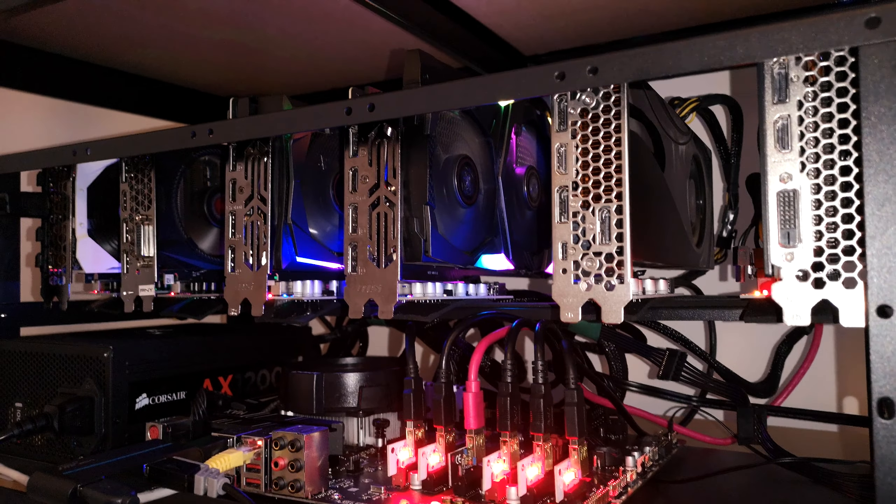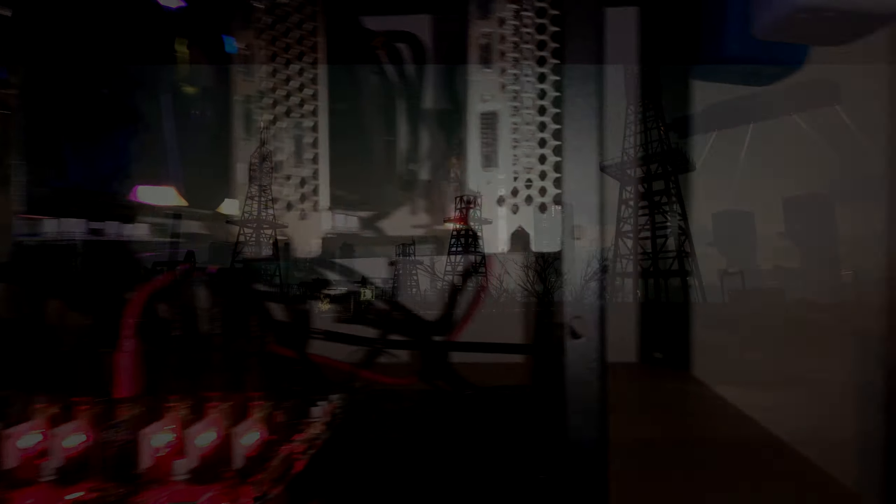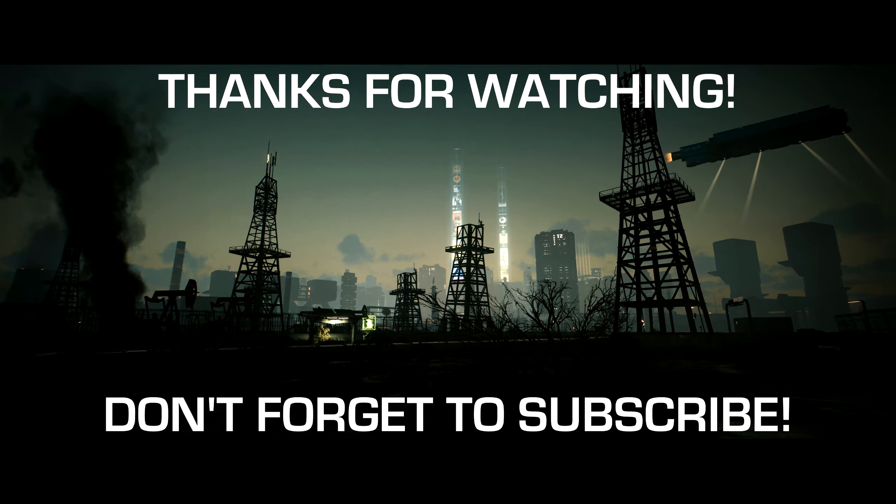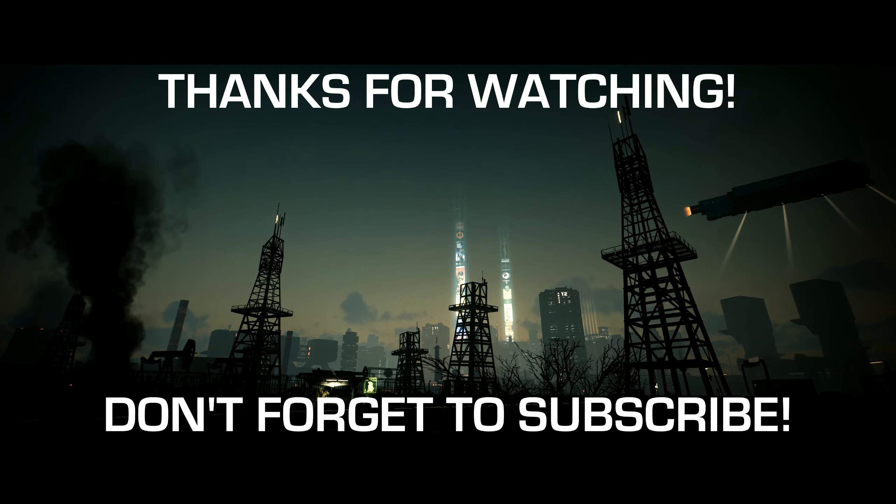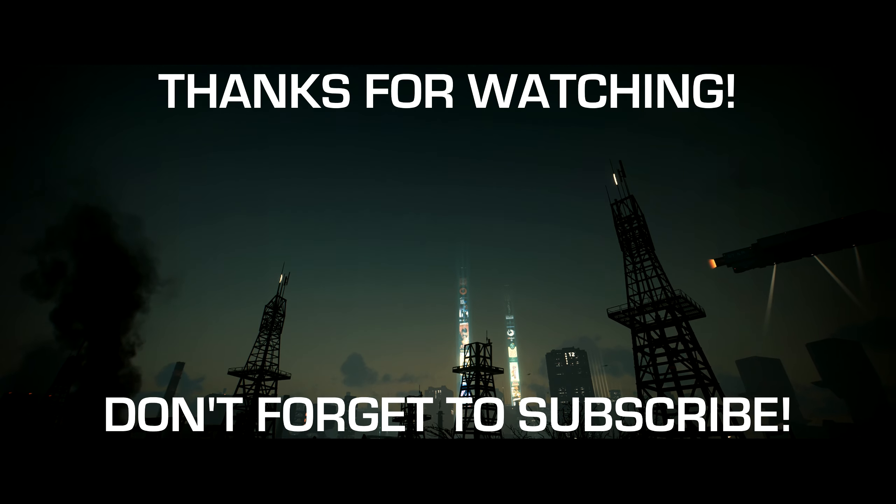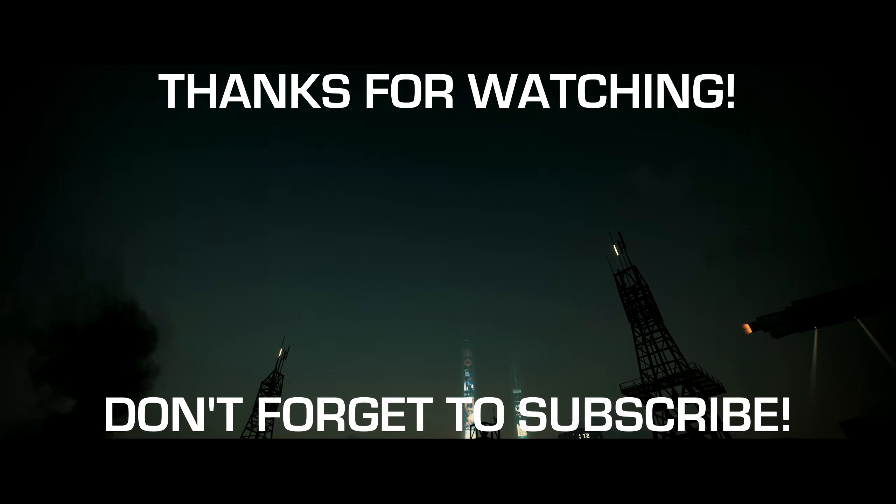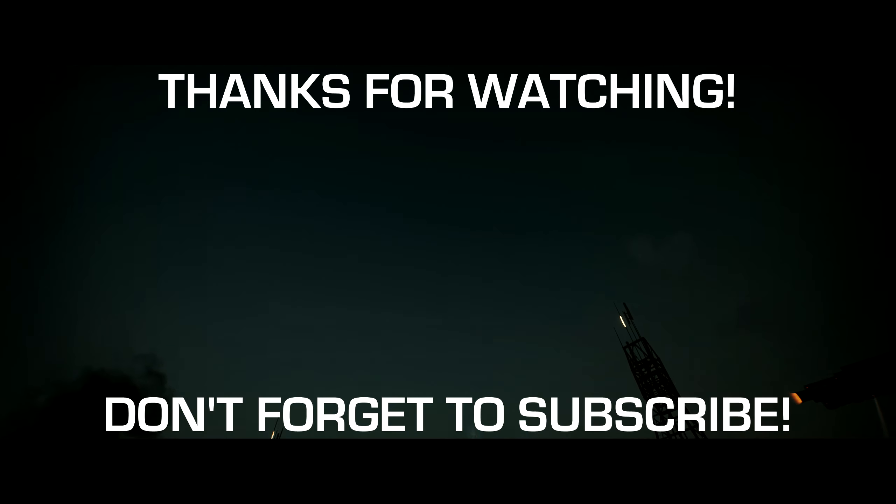Well that's it for this video, so thank you for watching. I hope you enjoyed the content or learned something new. Please drop a like, consider subscribing to the channel, and I'll catch you in the next one. Happy mining! Peace!